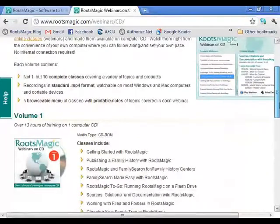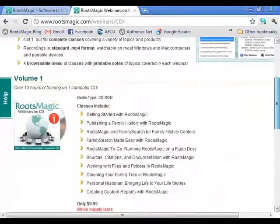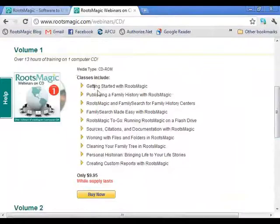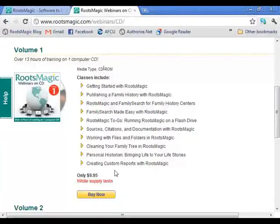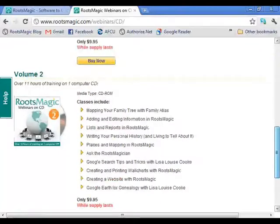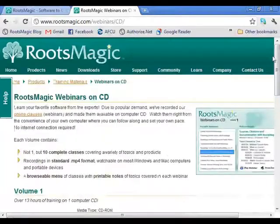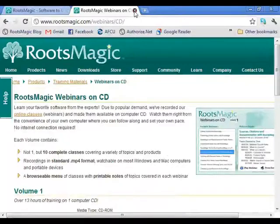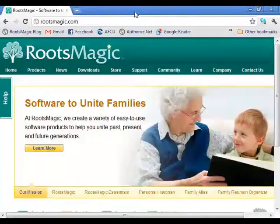We also make collections of past webinars available on CD — that's the one option that isn't free since we have to pay for the CDs. Right now we have 22 total webinars. The first 19 are available on two CDs, with each CD containing about 10 webinars — around 13 hours of content on one CD. If you don't want to download or watch online and prefer a physical copy, that's available too.